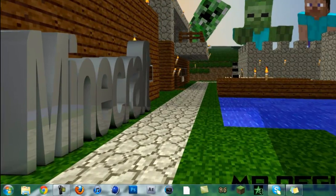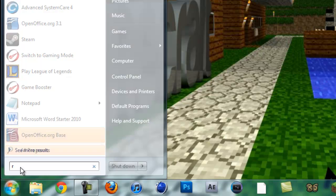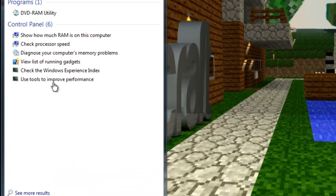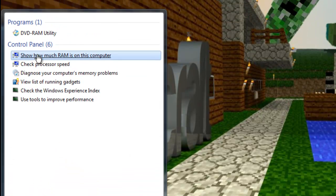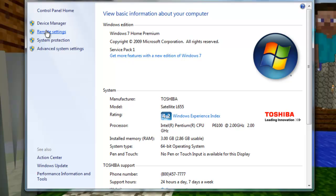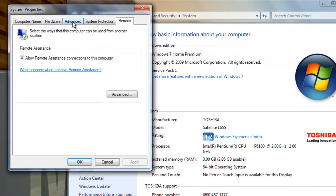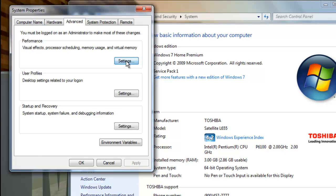Exit Minecraft, go to your Windows button, type in RAM, and go to where it says 'show how much RAM is on this computer'. Once you're there, go to remote settings, then advanced, then to where it says performance, and click settings.